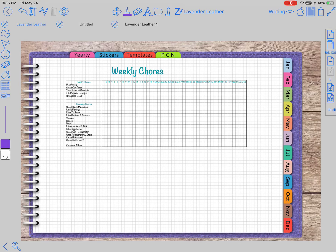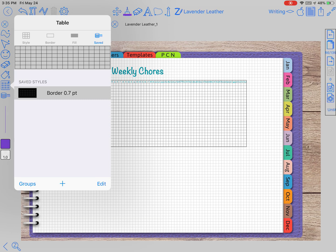Hi y'all, this is Pam again with Masonlands Designs and I'm back for another Zoom Notes tutorial. Today we're going to talk about the table tool.